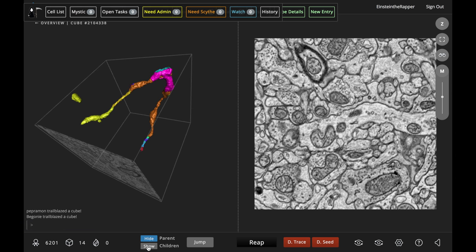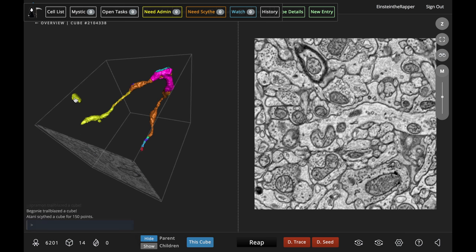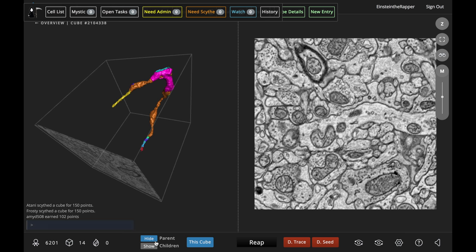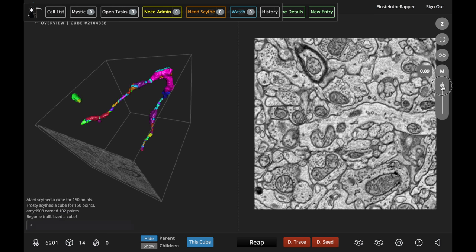But thankfully we are mystics and we have the MISTI threshold slider. What we can do is adjust that threshold slider until that piece is broken off from the other segments, and then you can remove it.